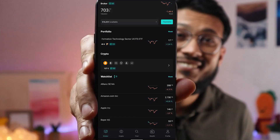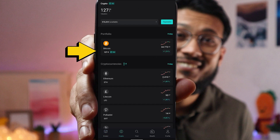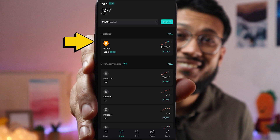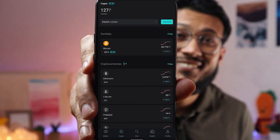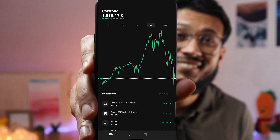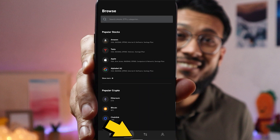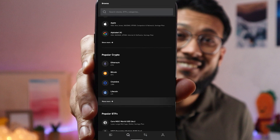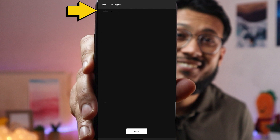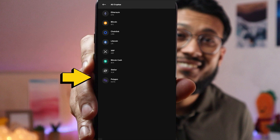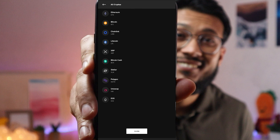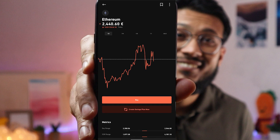For the cryptocurrencies offered by Scalable Capital, you click the right arrow on the crypto tab. The ETPs available include Bitcoin, Ethereum, Litecoin, Polkadot, Tezos, and XRP. On Trade Republic, clicking 'show more' for public cryptos reveals Ethereum, Bitcoin, Coin, Chainlink, Litecoin, XRP, Bitcoin Cash, Stellar, Polygon, Uniswap, and EOS. To buy a specific cryptocurrency, click its name and you'll have the option to buy it or create a savings plan.